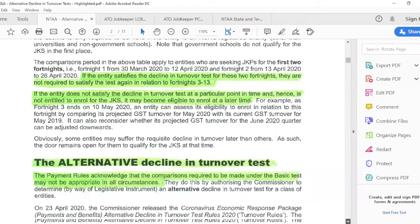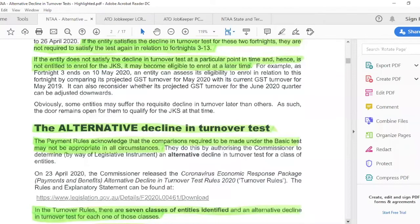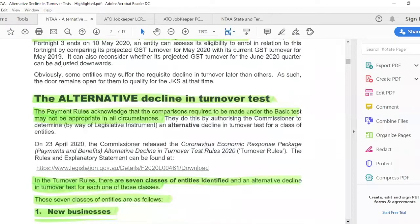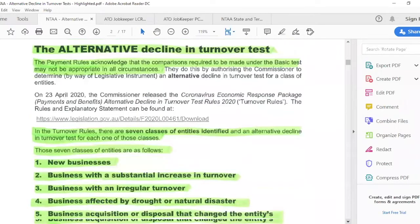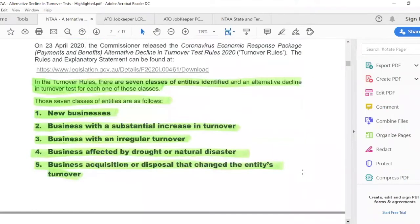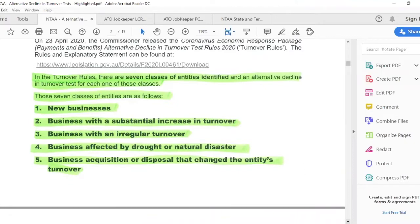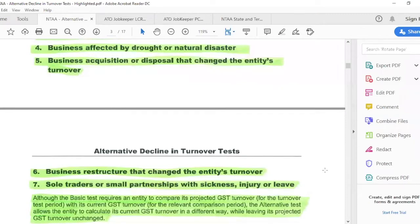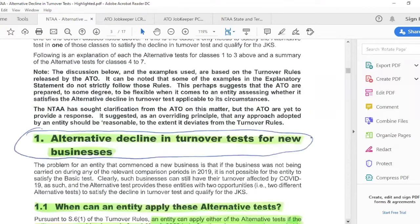If those tests aren't appropriate, there are seven alternative tests. I'm going to cover about four of them: new businesses, businesses with a substantial increase in turnover, businesses with an irregular turnover, businesses affected by drought, businesses where you've bought or sold a business that affects turnover, a restructure that affects turnover, or a sole trader or small partnership affected by sickness, injury, or leave.